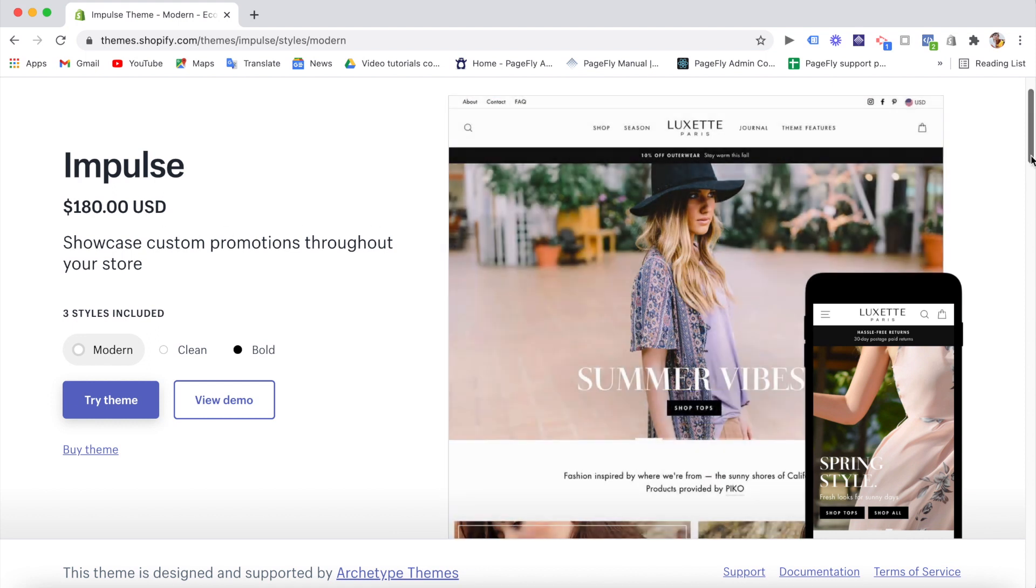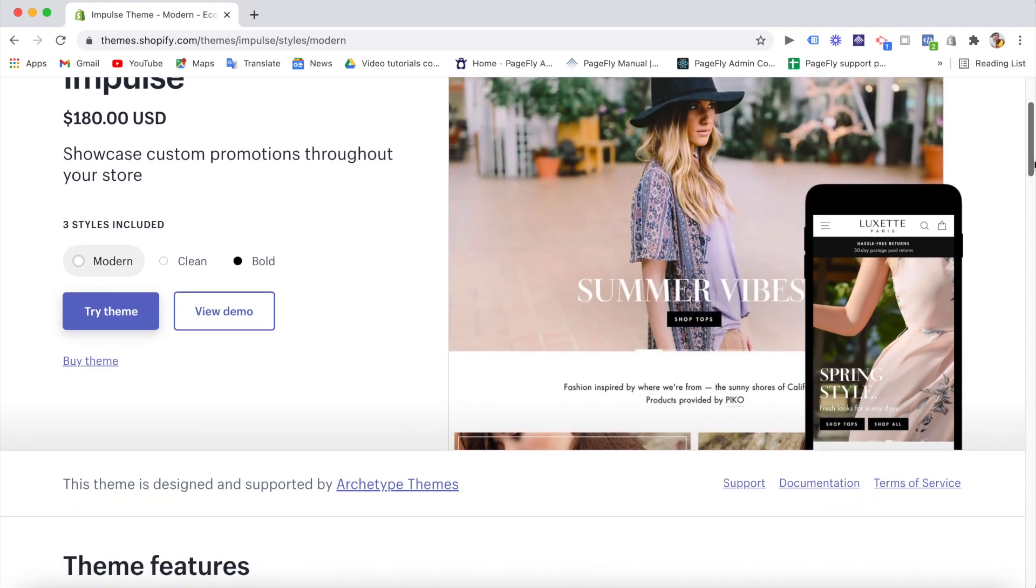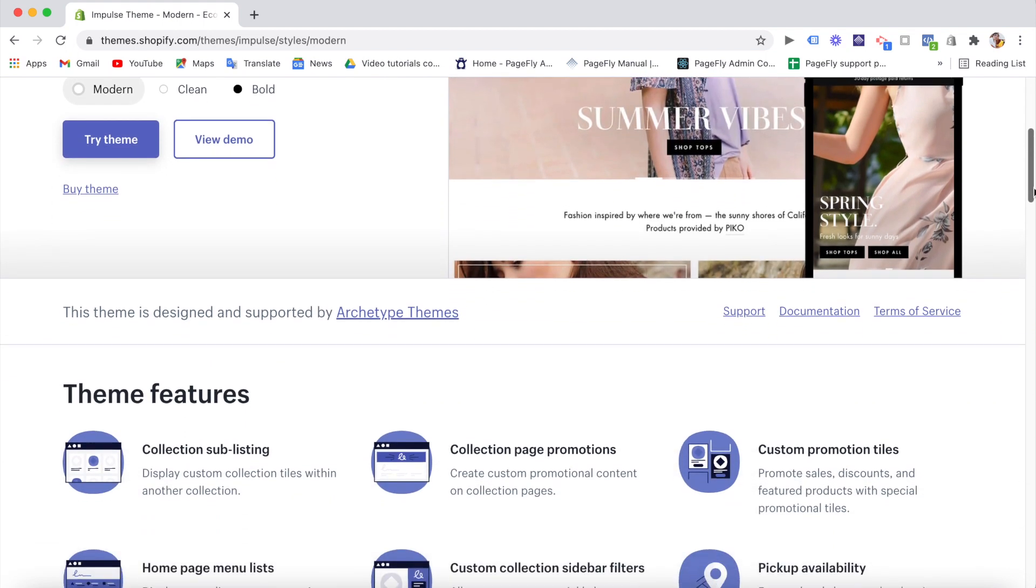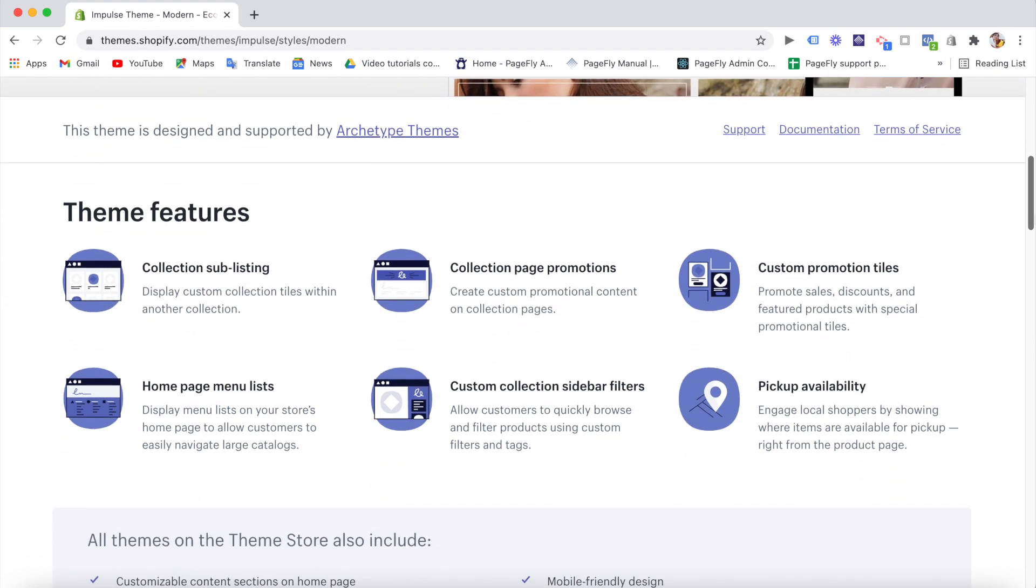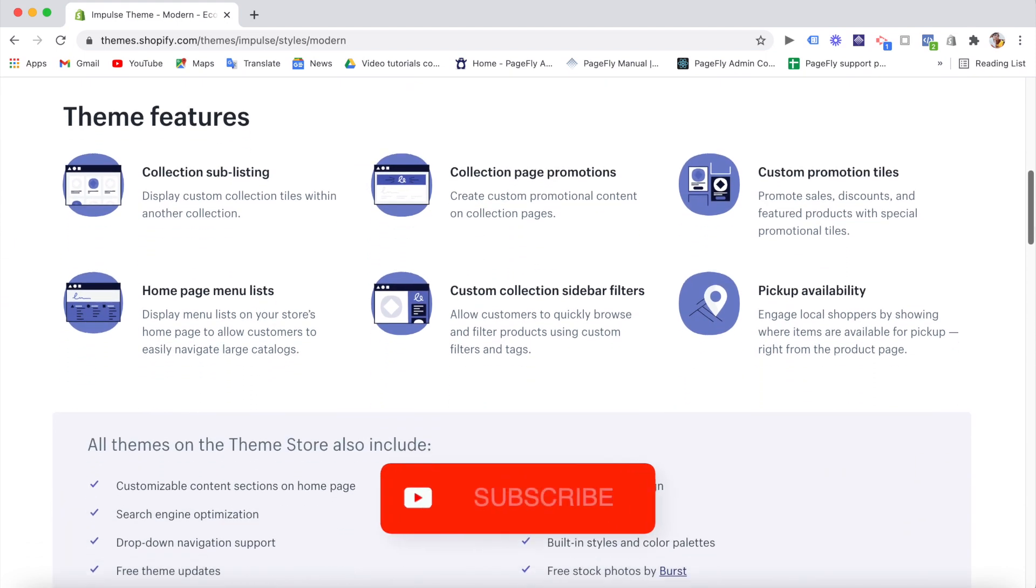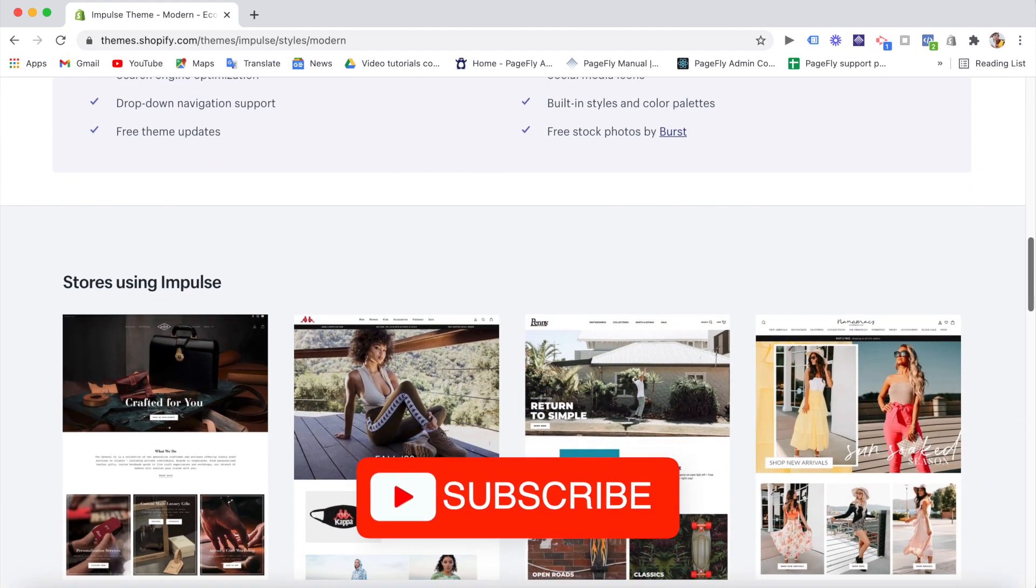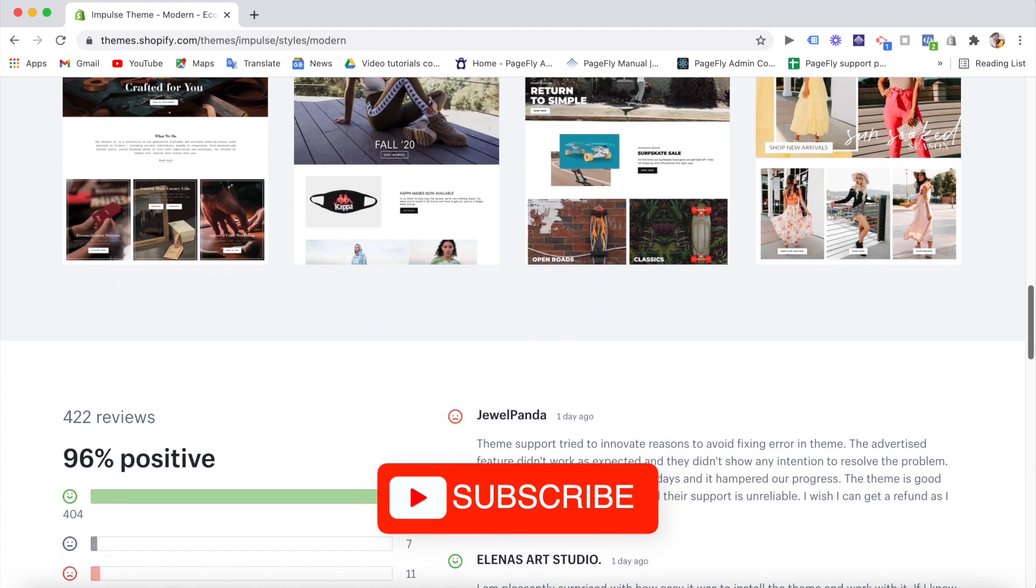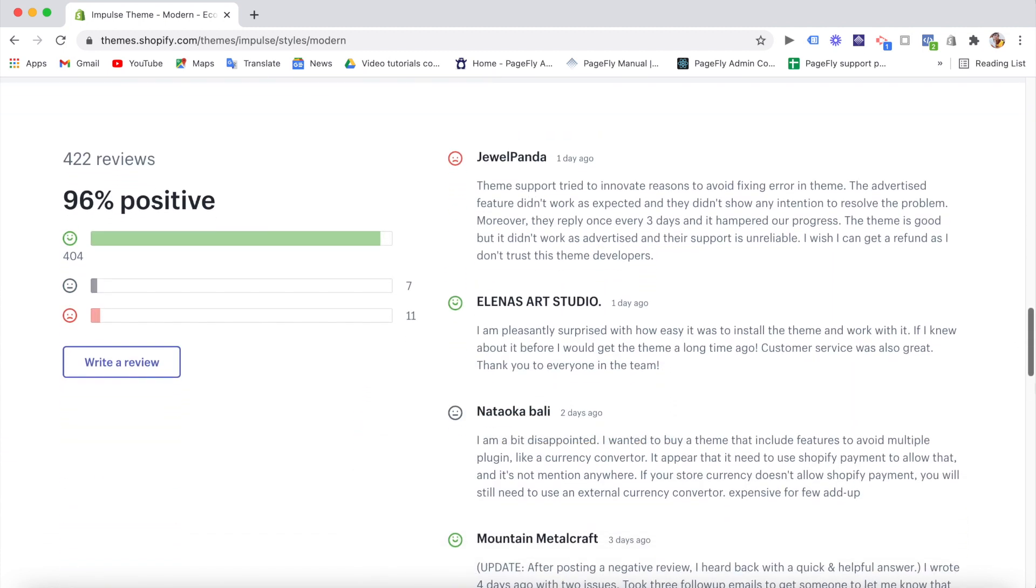But don't worry, because after today's video, we're going to have the Impulse theme giveaway soon. So if you want to be the lucky winner to get the Impulse theme for free, make sure to subscribe to our PageFly YouTube channel, follow us on Facebook and Twitter to get the latest updates about the giveaway event.